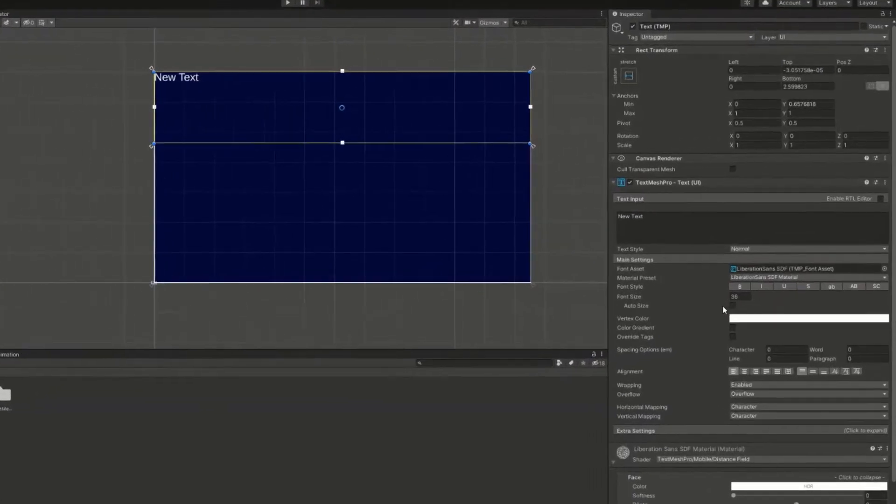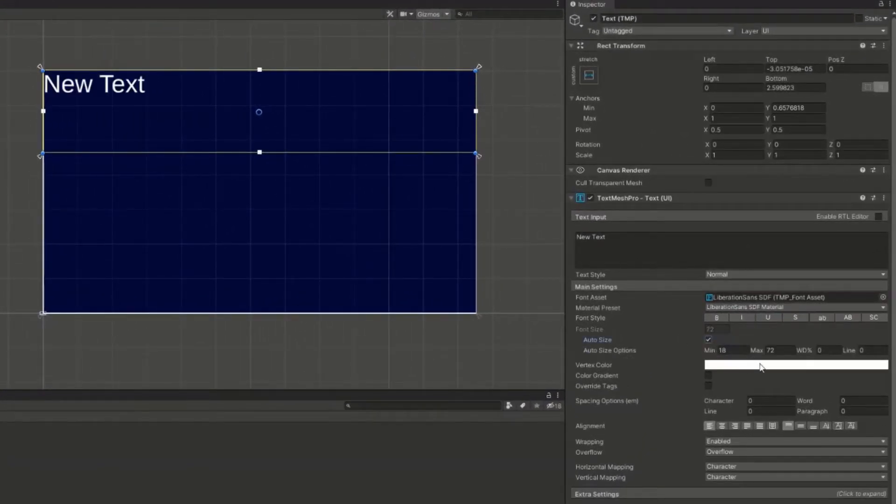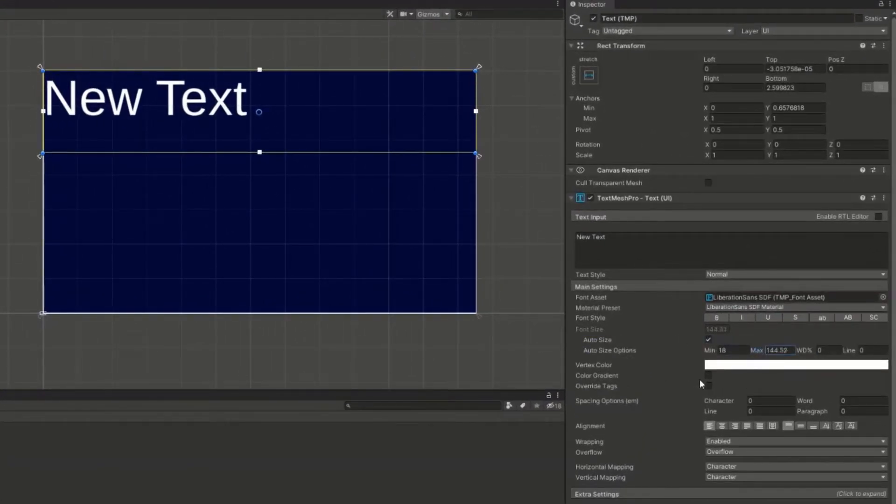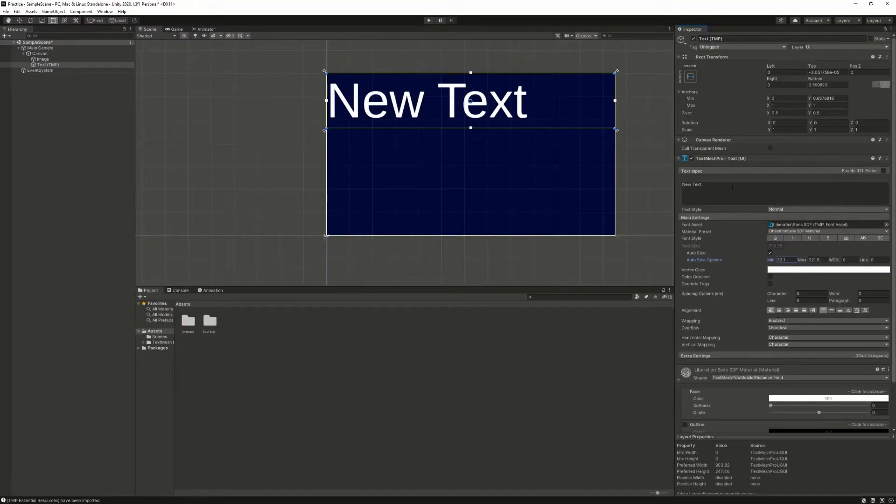Now you have the option for Auto Size, which allows you to set the maximum size that you want the text to be and the minimum size that you'd want the text to be.